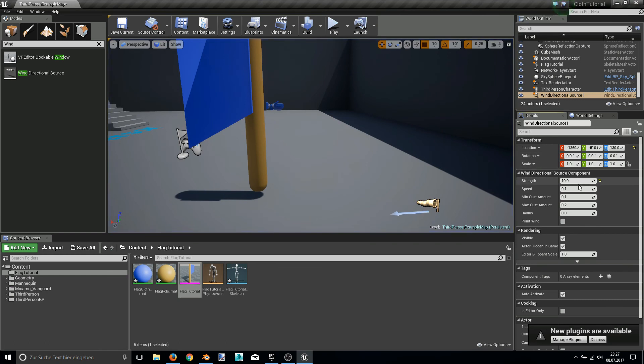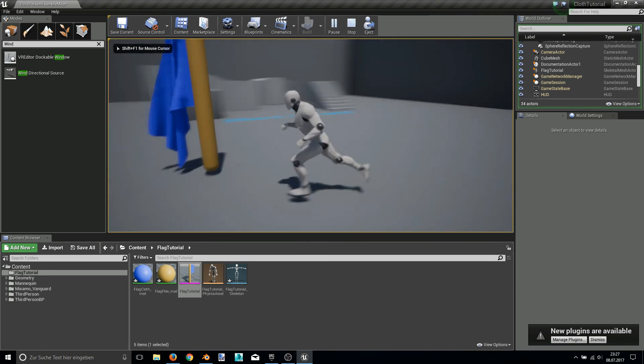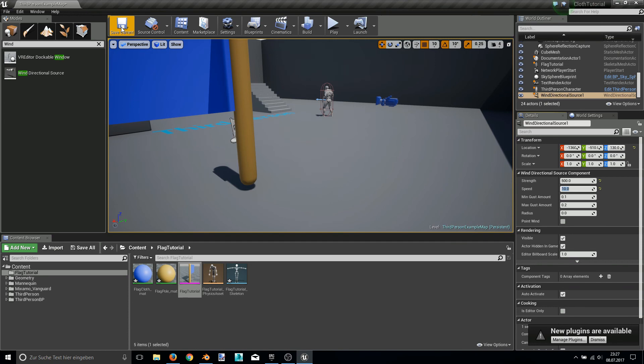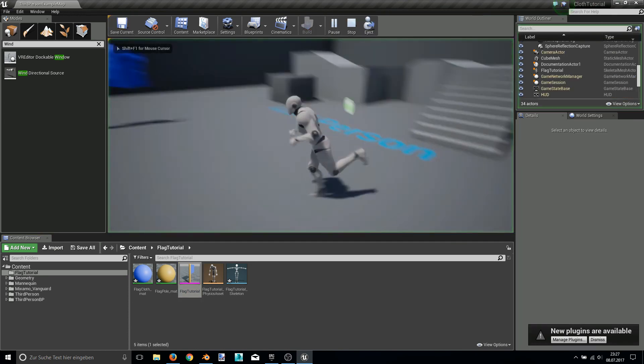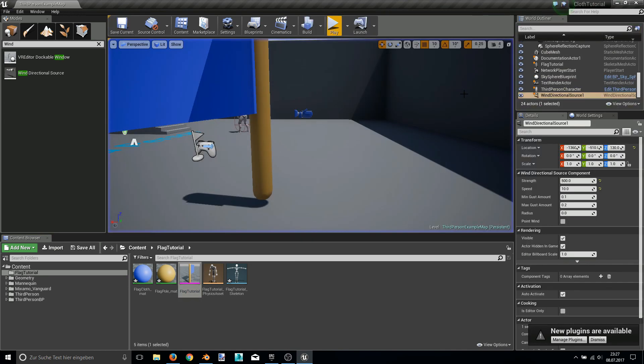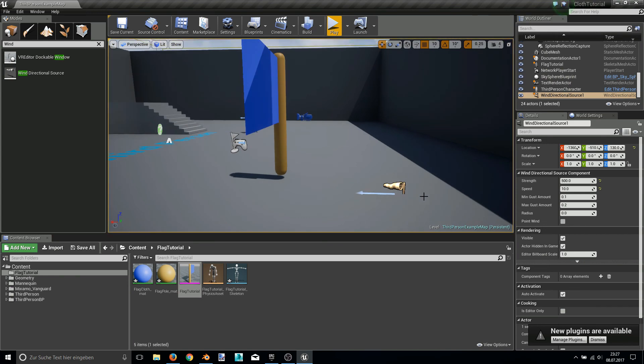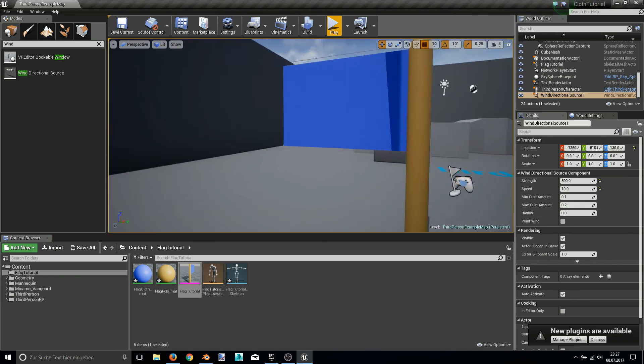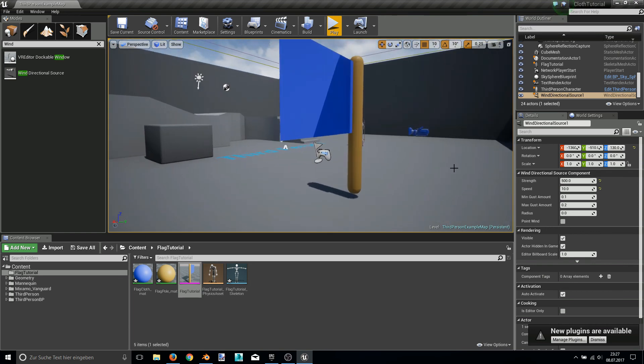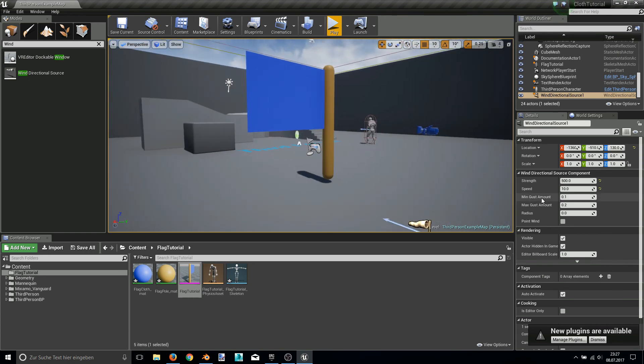I think I have to increase the speed too. Okay, here you are. You have to really play with these values to get the right things you want.